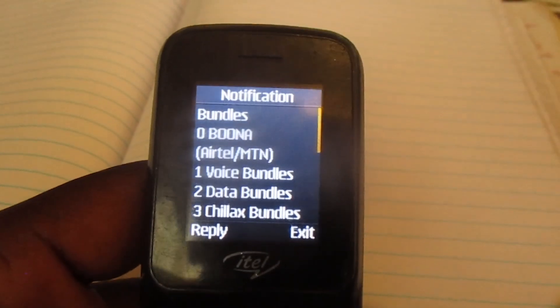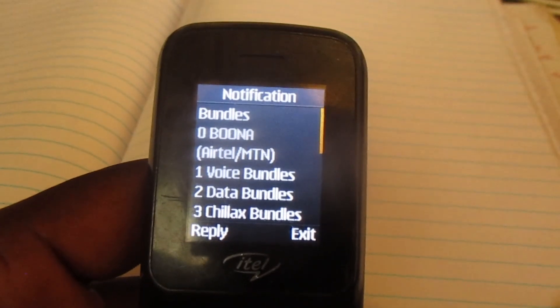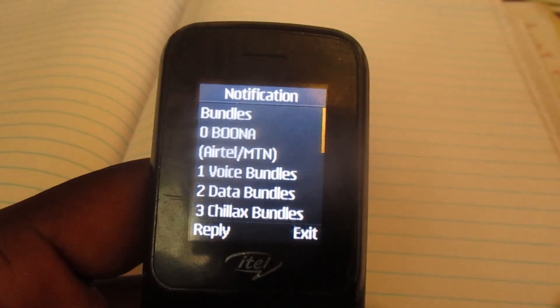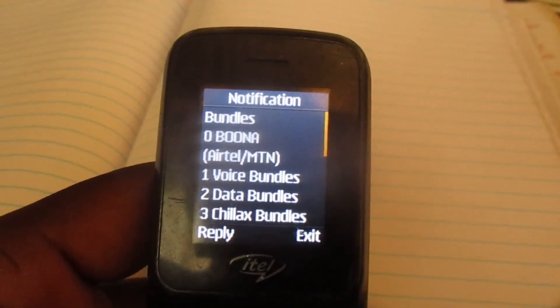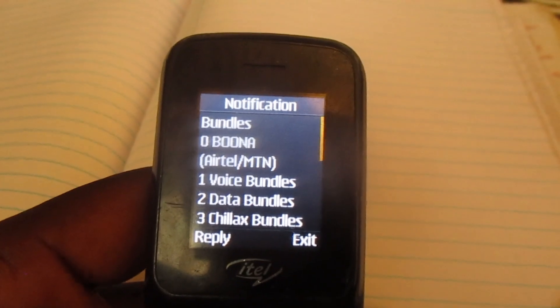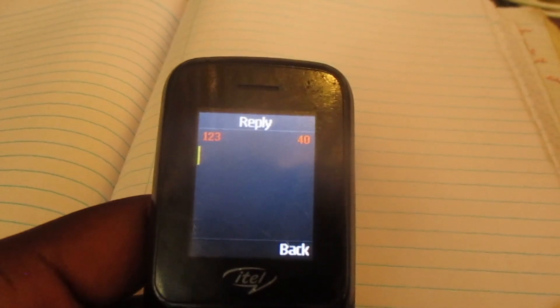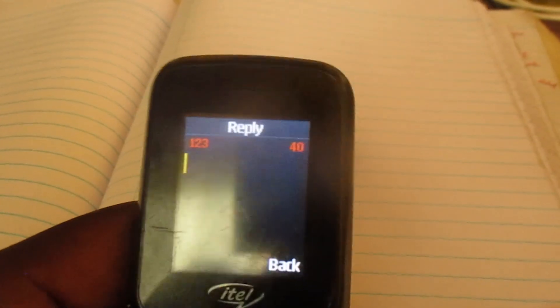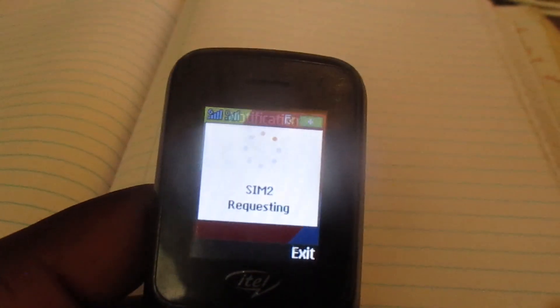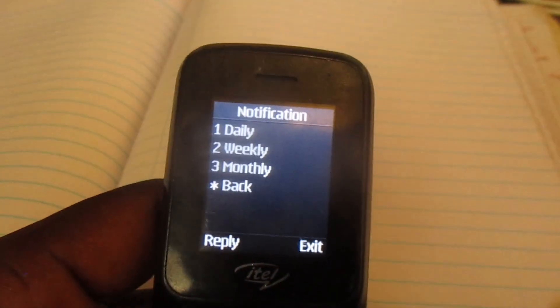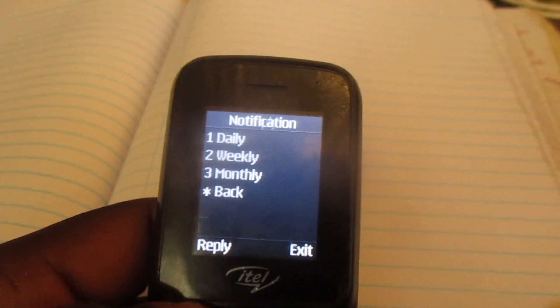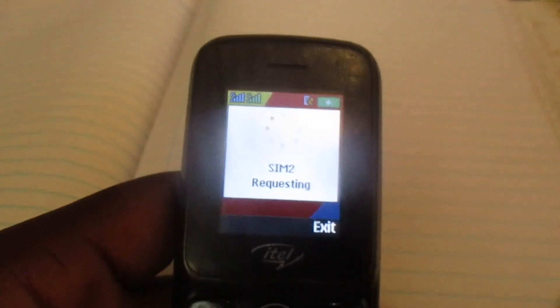Then go to option number zero, which has Bona Airtel/MTN in the brackets. You can choose either weekly, monthly — we're going to go for daily bundles.